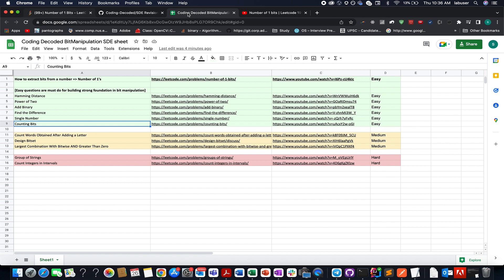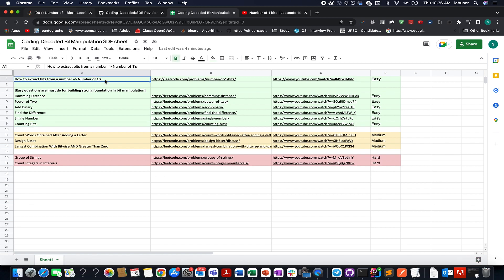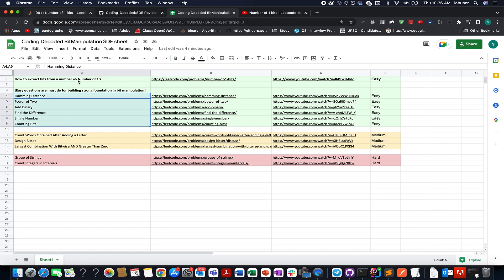I've categorized questions into three parts: easy, medium, and hard. The first and foremost question is this one, where you will learn how to exactly operate over bits over a number. For practicing more such questions and getting a good hold of the concept, you can try these, and it will probably take a day to complete these seven to eight questions.